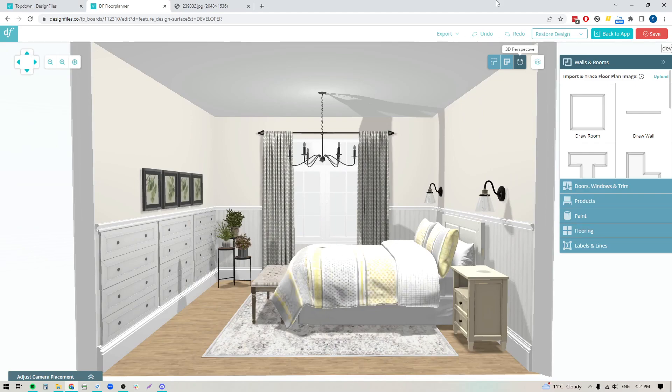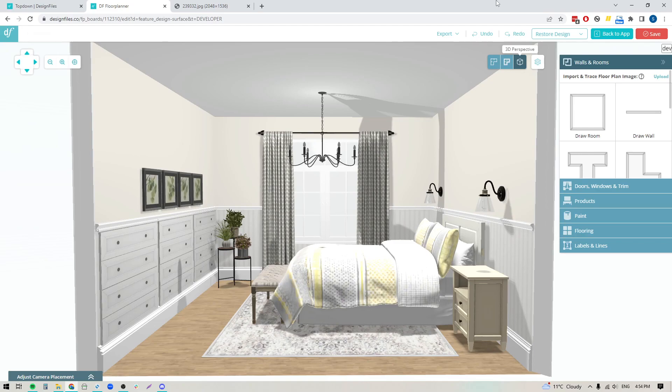With the launch of our new wall editing features within the 3D Floor Planner, I thought it might be helpful to create a few short video tutorials that will show you all the different ways you can use these new wall editing features to customize your designs for your clients.